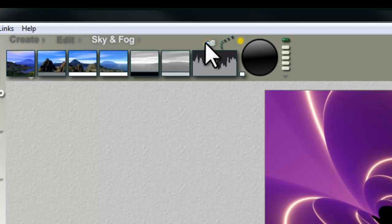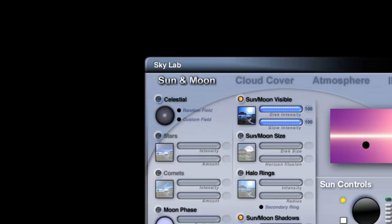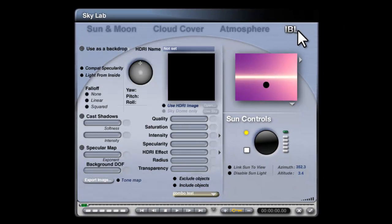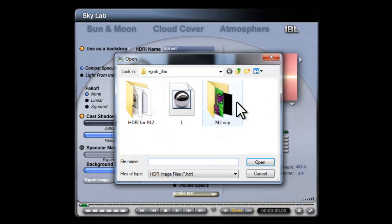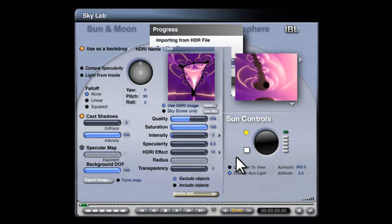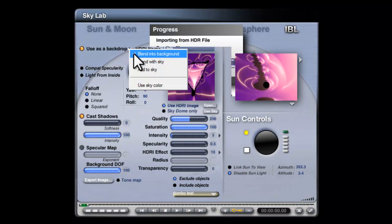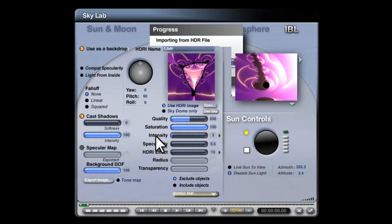The next step is to go into the Skylab, Image Based Lighting tab, Use Image, Open and just open the image you just created and then add that as a backdrop.